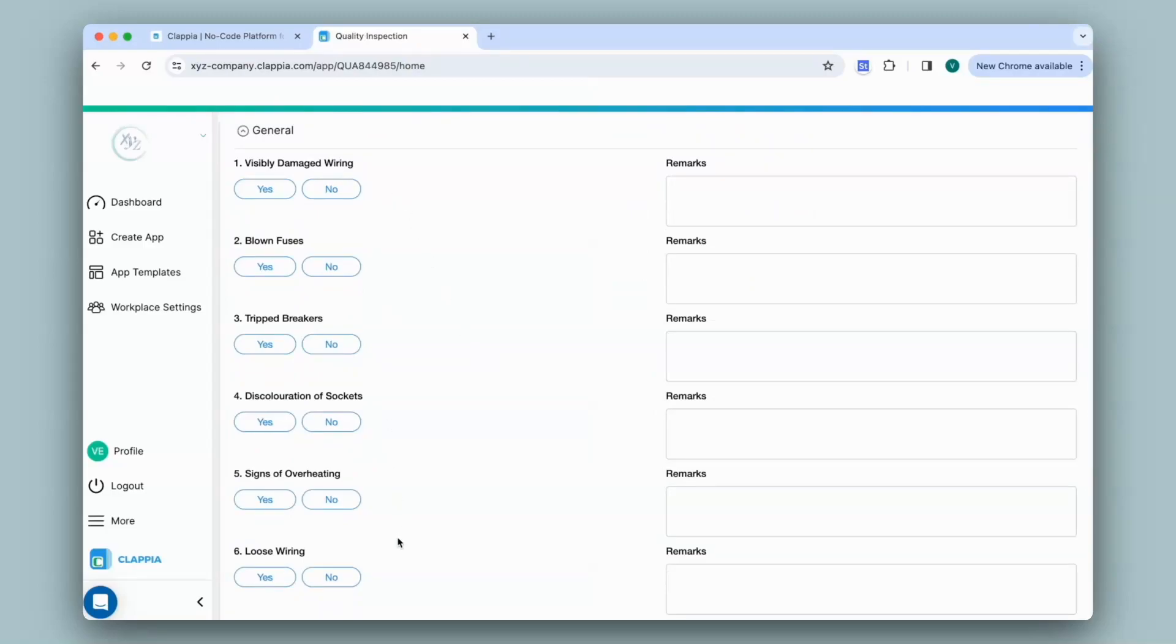Instead of adding all these fields, I can simply upload an image and get the AI block to analyze what I need from it and give me a response automatically and immediately. Let's see how to do that.